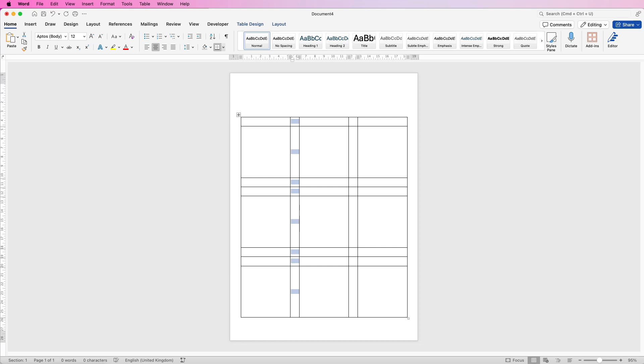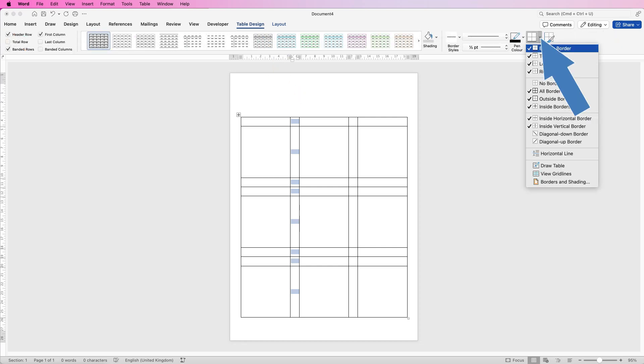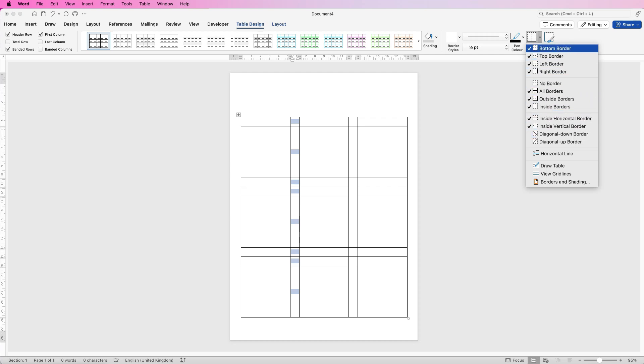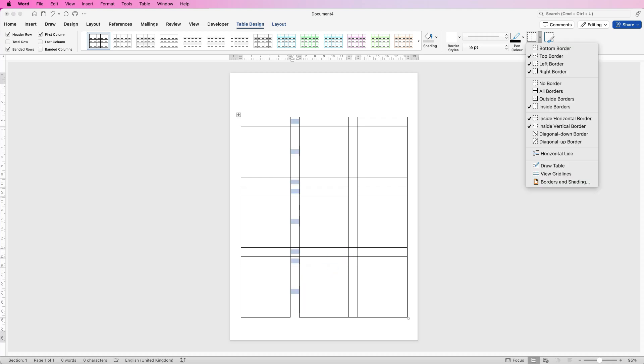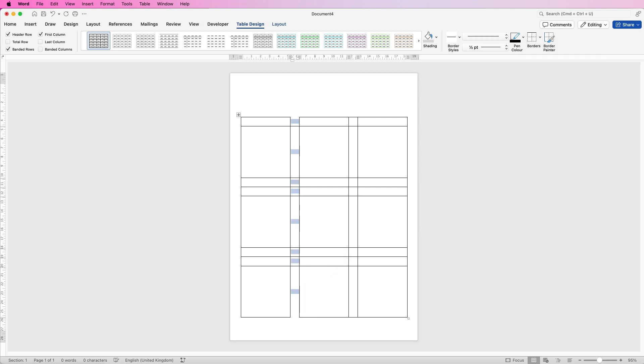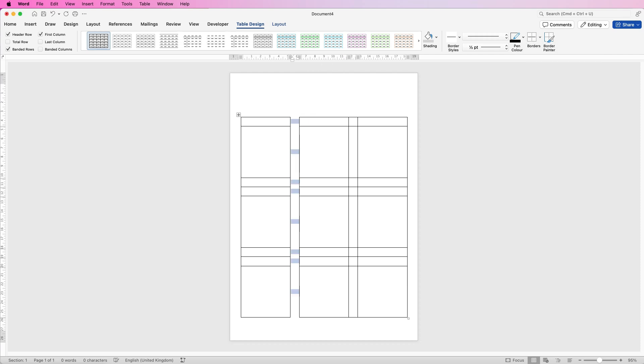So the first thing to do is get rid of these lines here. So select that column, go to Table Design and go over to Borders. If you click on the drop down you can see all the border lines that we've currently got selected. So for this column I want to get rid of the bottom border which is right at the bottom here, the top border which is right at the top here, and I also want to get rid of all the inside horizontal borders and now you can see they've all gone.